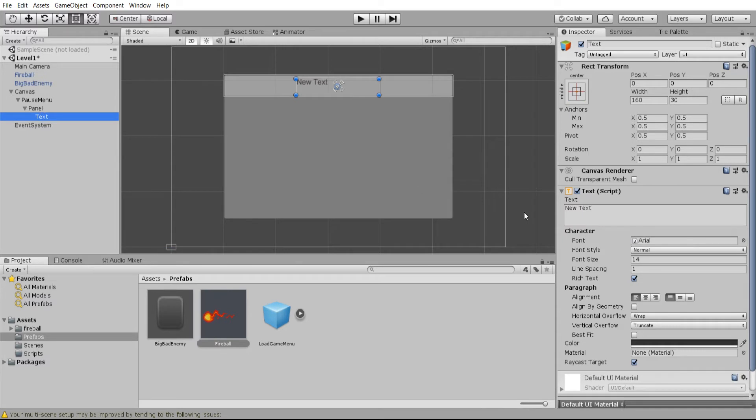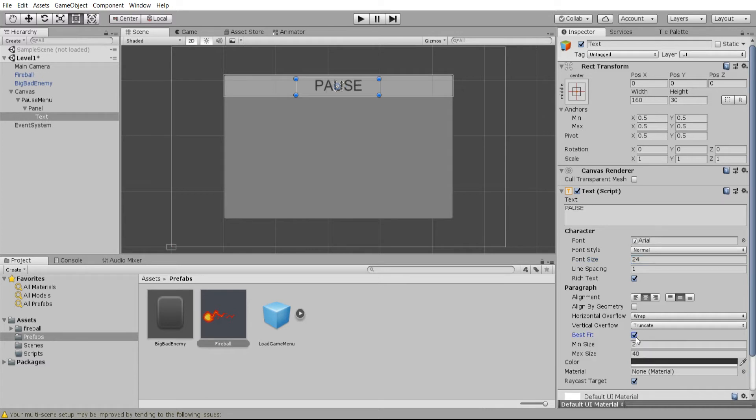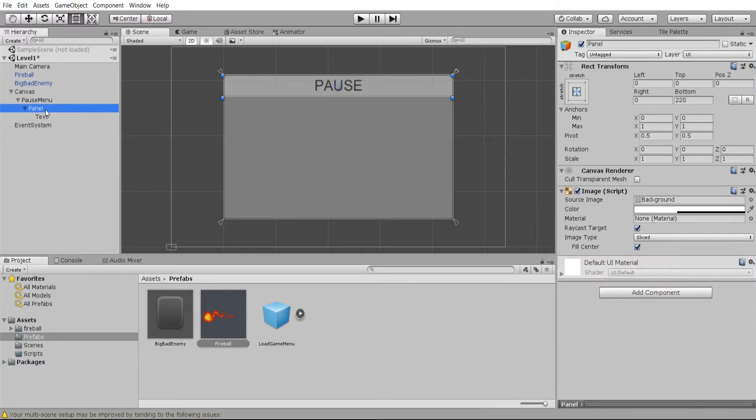Under that I can add in a text component for a title for this window and we can say this is PAUSE in all caps and center it so that it's very clear that the game is paused. Might also increase the size or check best fit in order to make better use of that space that's up there. We can rename this panel to be top bar.